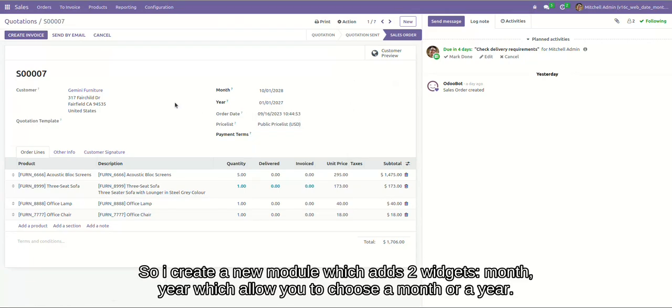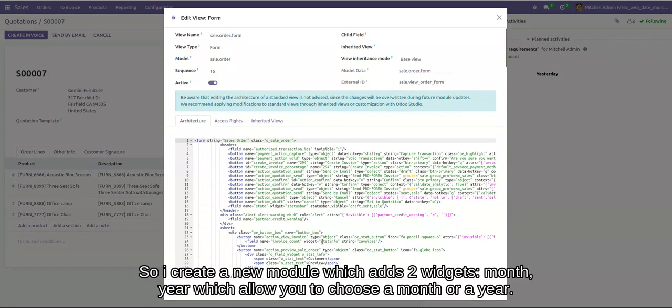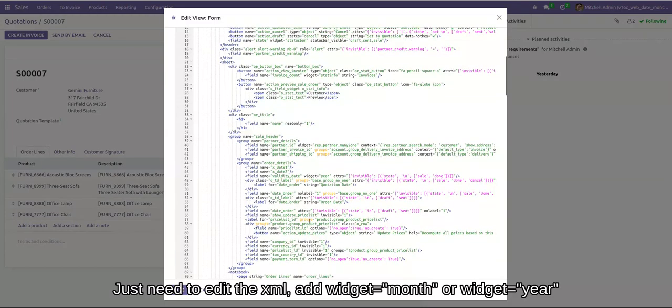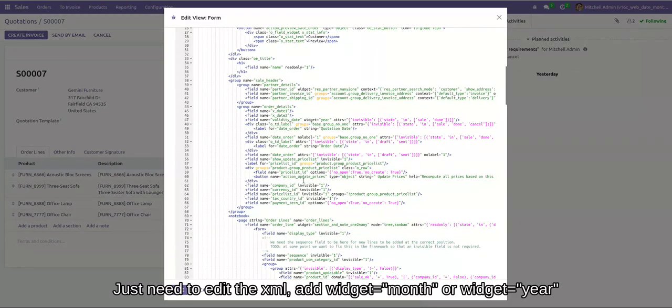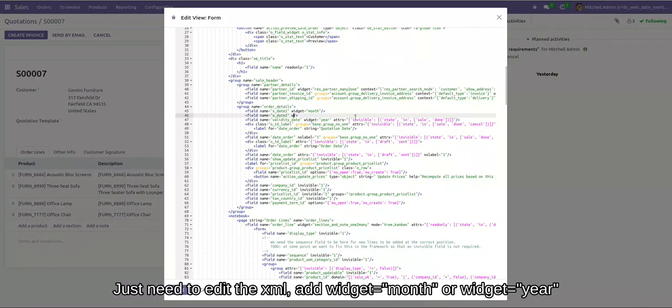So I created a new module with add to week, month, year. It allows you to choose month or year. I just need to edit the XML and add widget=month or widget=year. You can see here.